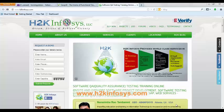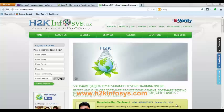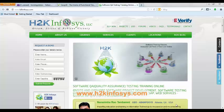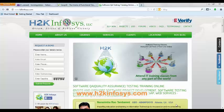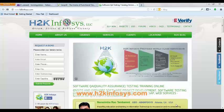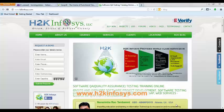Hello everyone, welcome to H2K Infosys. This is Mona from H2K. Today we will see how to download and install SOAP UI Pro trial version.